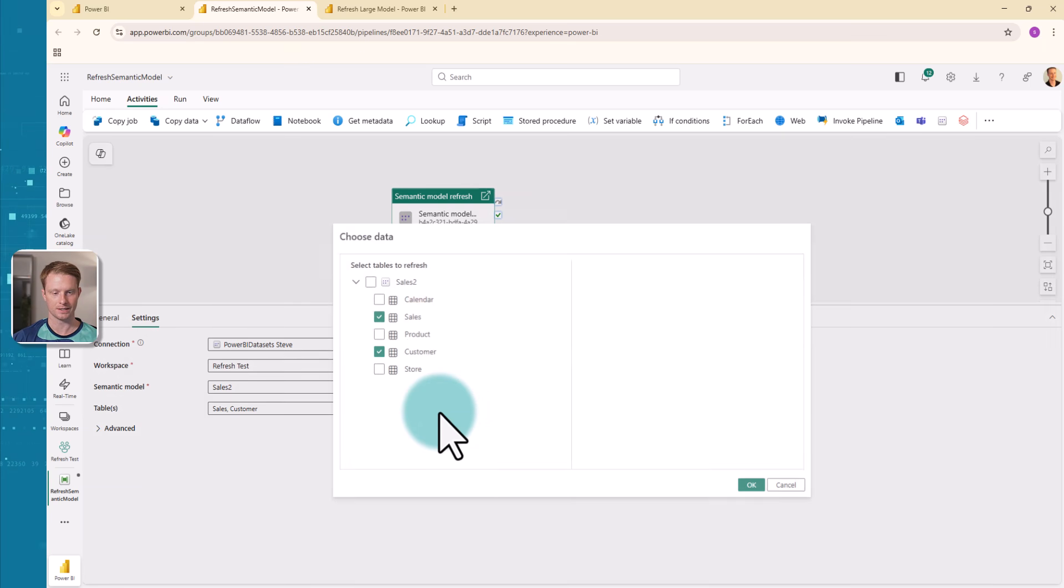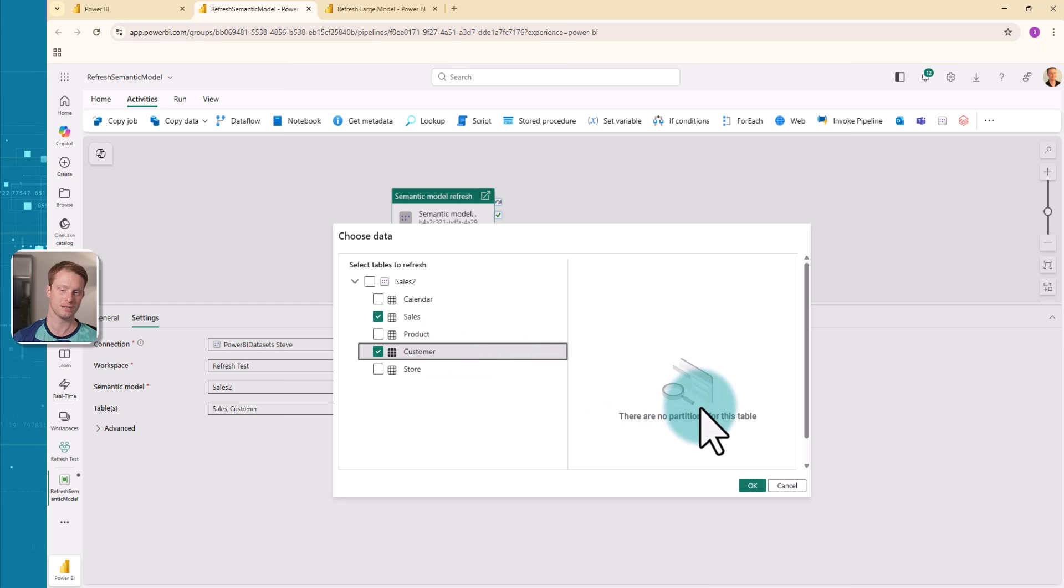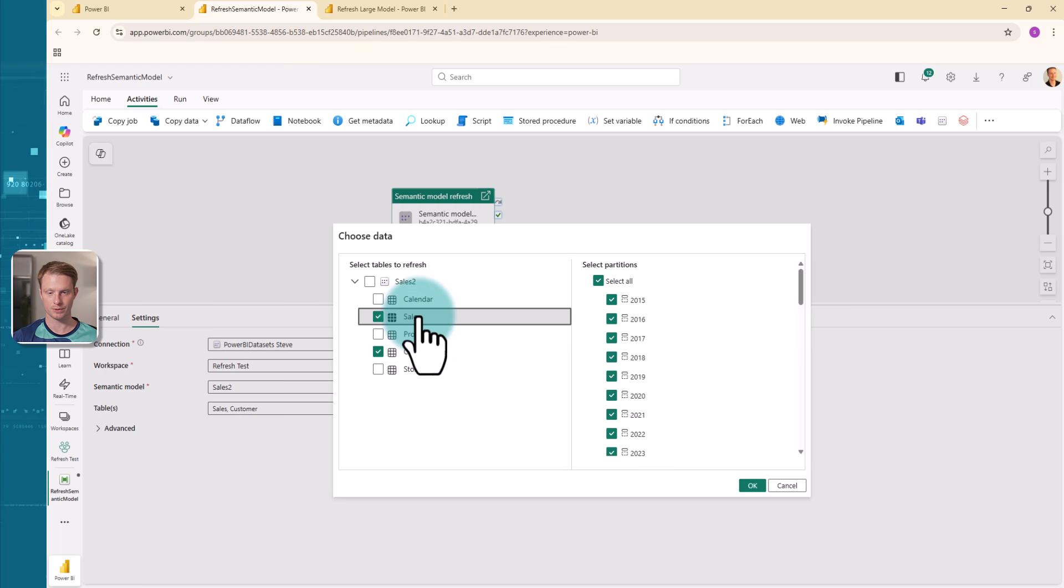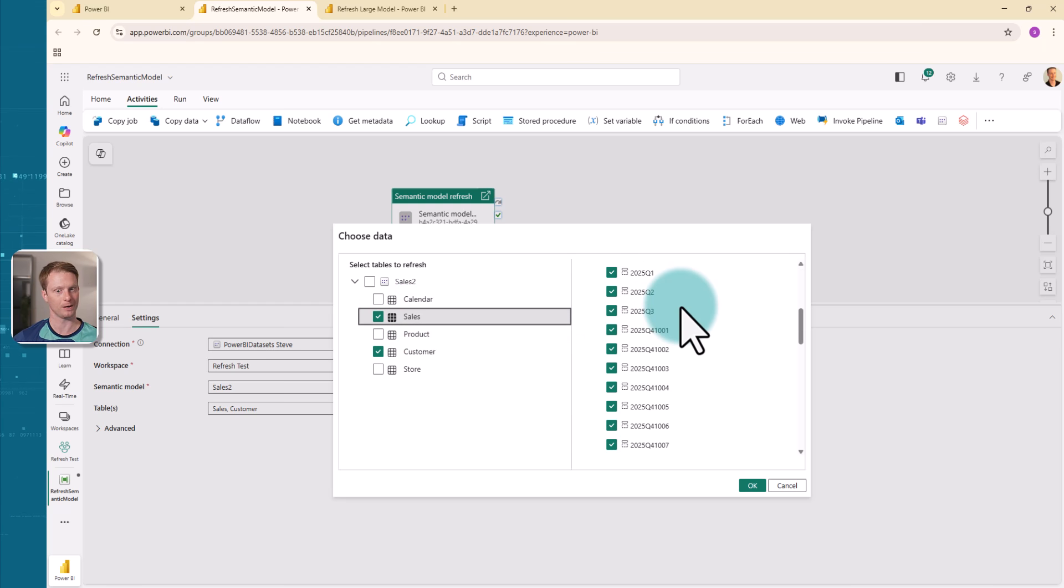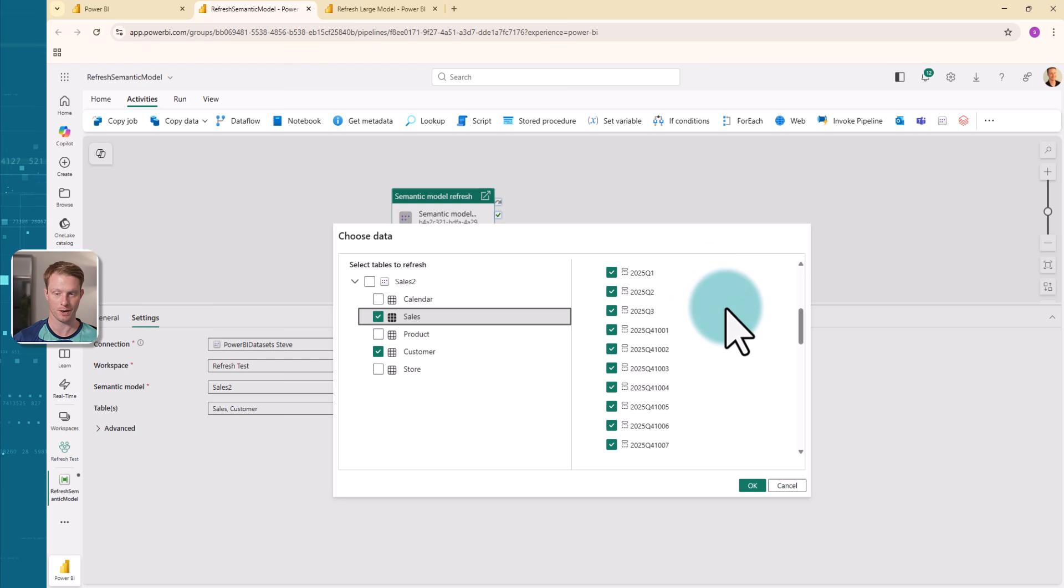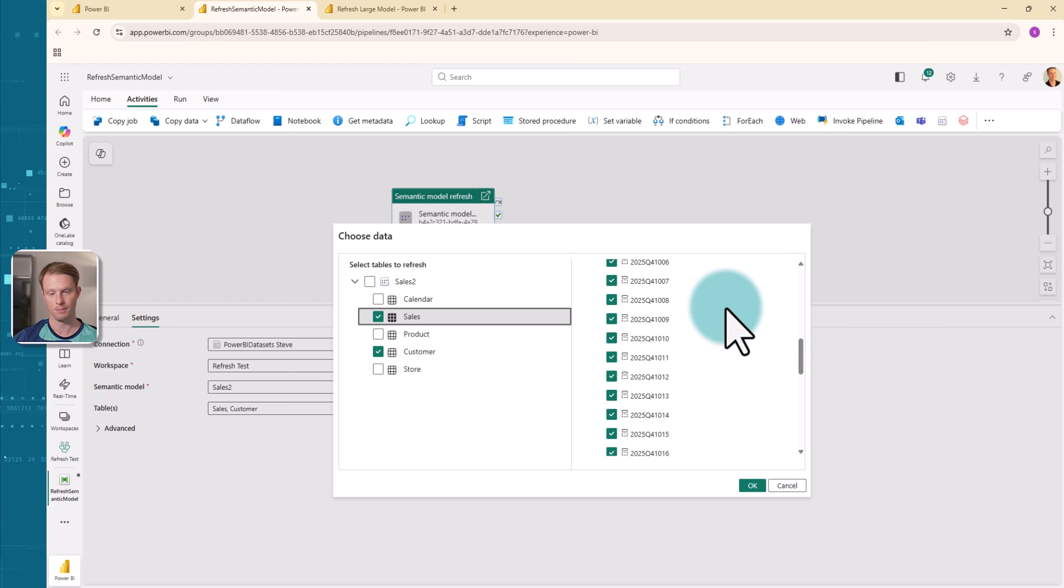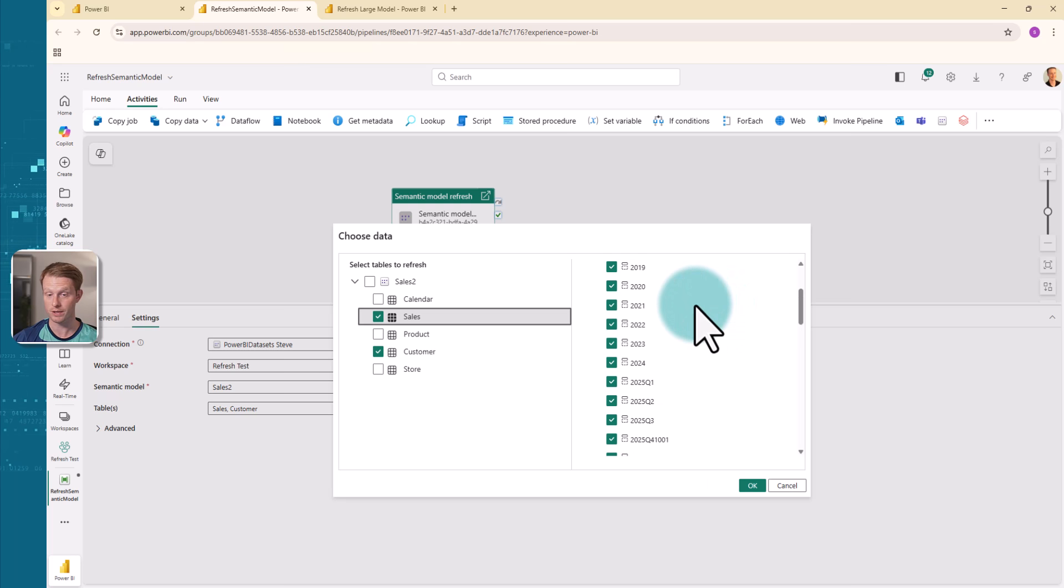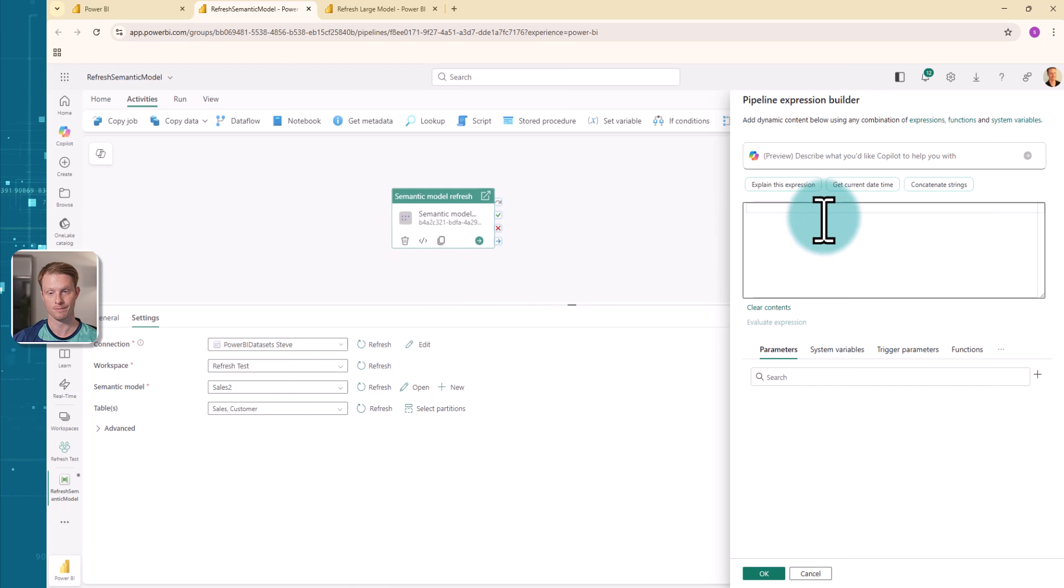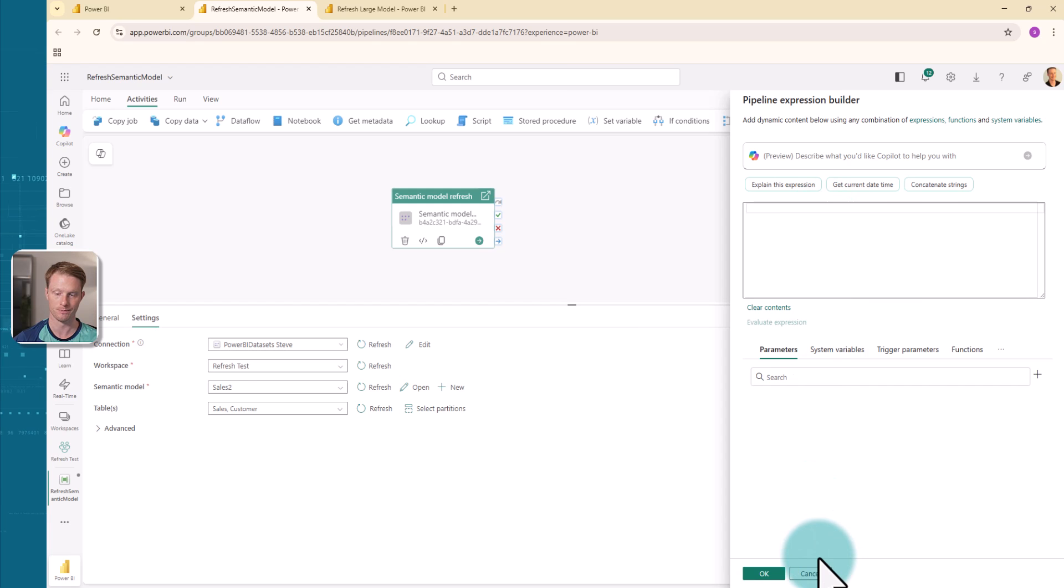I'm going to select the sales table and the customer table here. Now if I select partitions, if I look at my customer table, you'll see there's no partitions for this table, which makes sense because I haven't partitions this. There's no incremental refresh setup. If I click to the sales table however, you'll see here are all of my partitions. Now these are set up by Power BI and these will change each day because each day we'll add the new partitions and remove them and every month it will squash some partitions together. So this is all being handled by the incremental refresh. You can see here if I did want to select specific ones, I can.